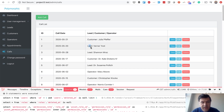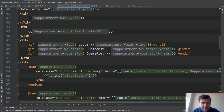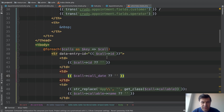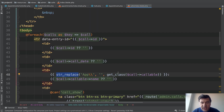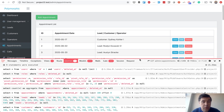One code difference is how to display the related entity name. With belongs-to, you need an if-else chain to check which relationship exists and show the appropriate name. With polymorphic, it's more concise: get the class of callable, do some string manipulation to remove the namespace, and display callable's name. Polymorphic is cleaner in the view layer.